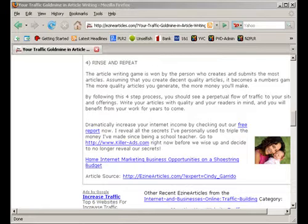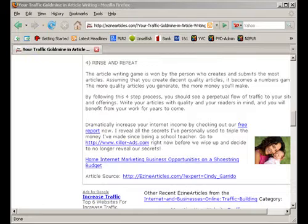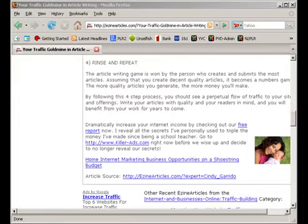Do not overdo the anchor text, because website owners republishing your article may not copy the HTML code properly, leaving dead links on their site. Consider having just one anchor text followed by the absolute URL, as Cindy has done. Also remember that some directories limit you to only three or four clickable links, so an absolute URL may be more valuable than an anchor text link.